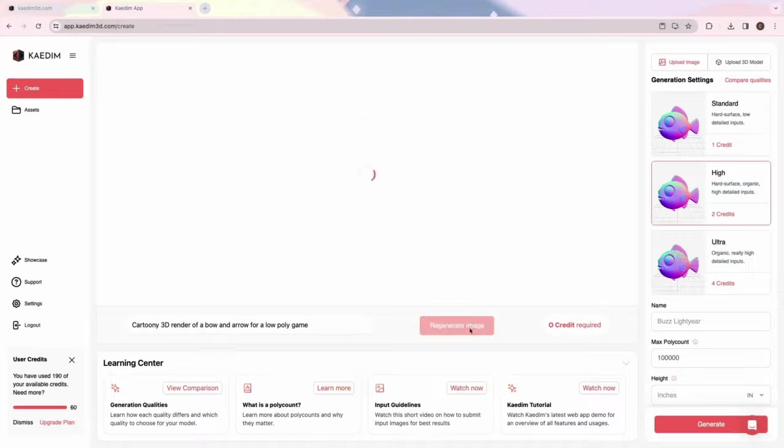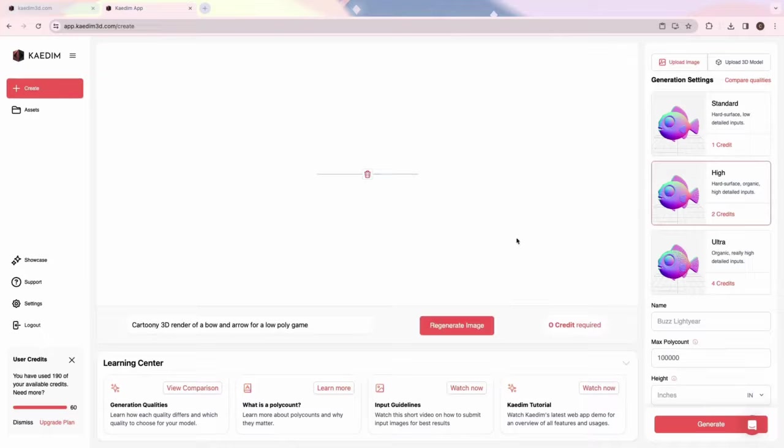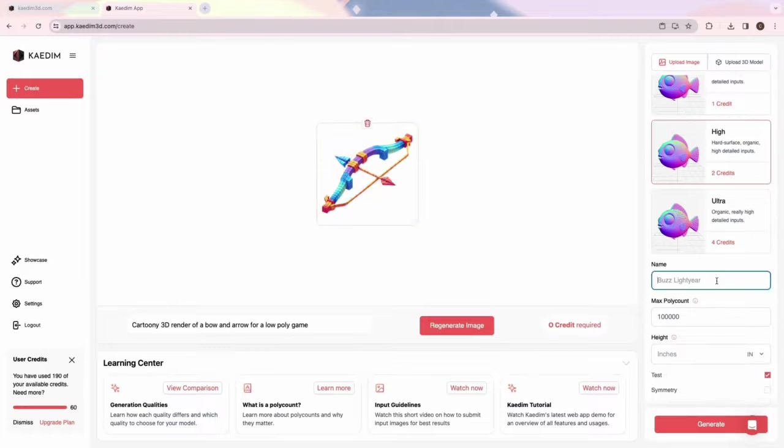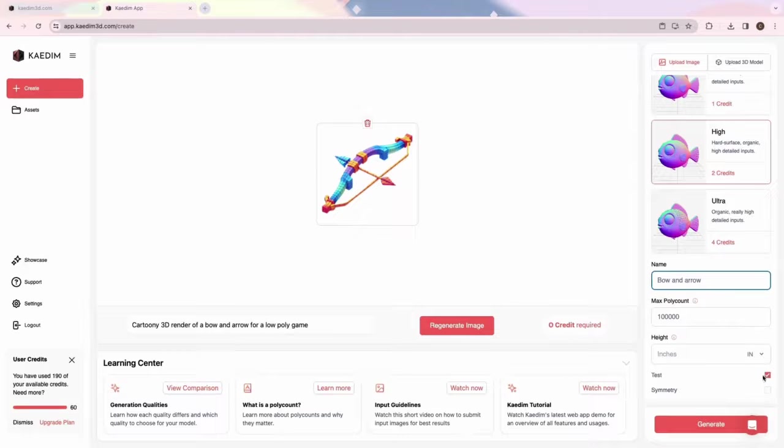If you want to try again, simply click Regenerate. Go through the generation settings as usual, and you can then start generating your 3D asset.